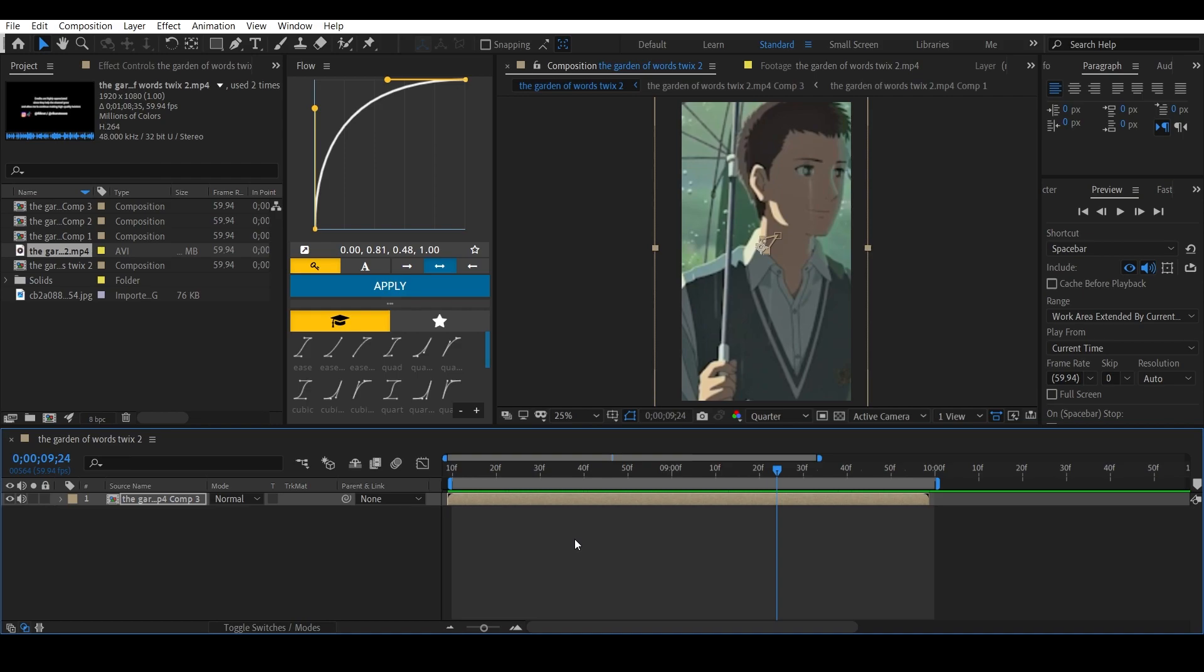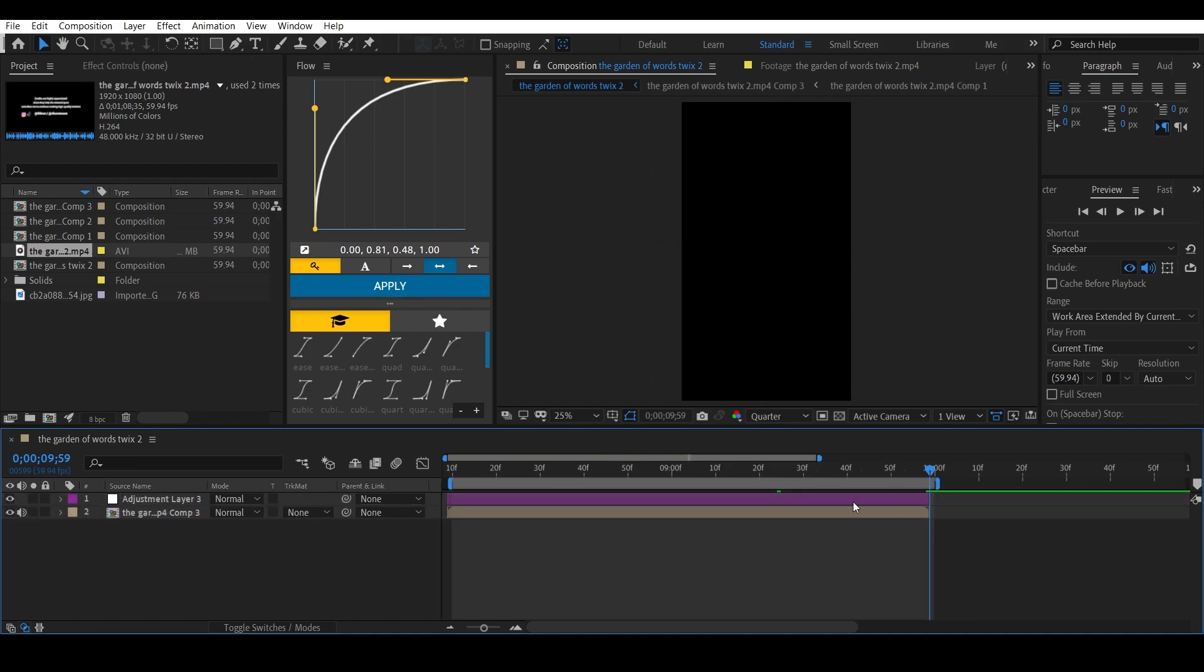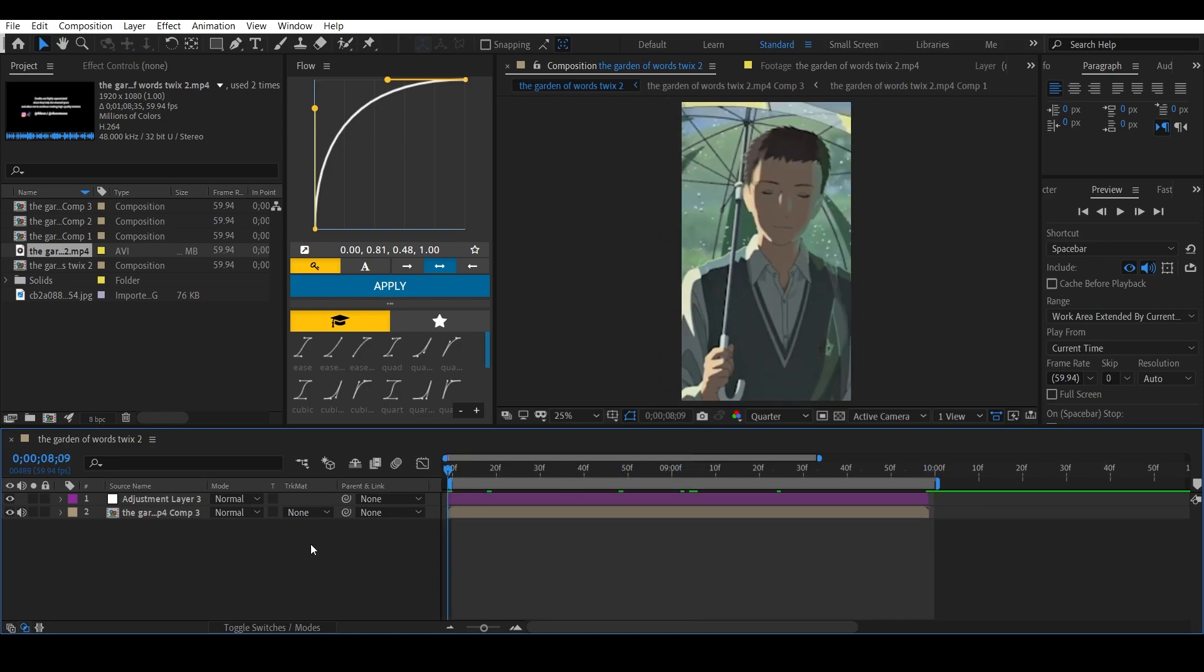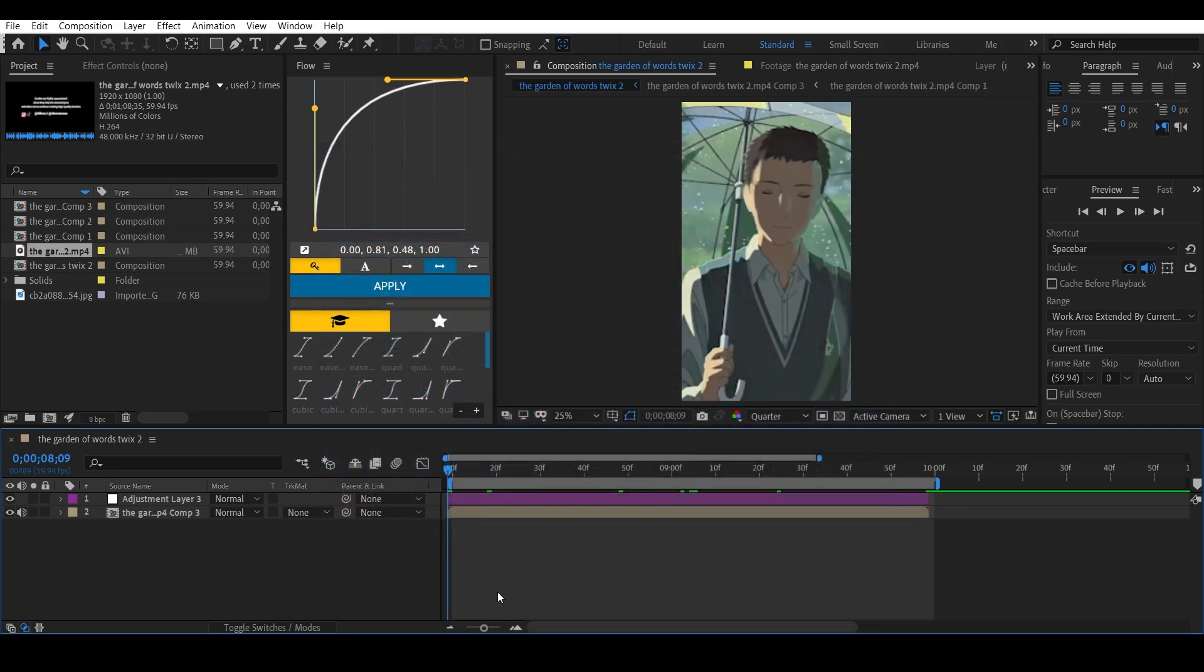Now after that, add an adjustment layer. Control Alt twice is the shortcut. You can use two effects here, both do the same thing. The first one is posterized time or you can use freeze frame. I'm going to use freeze frame for this one because I already showed you what posterized time does in this video. Now let's add freeze frame.